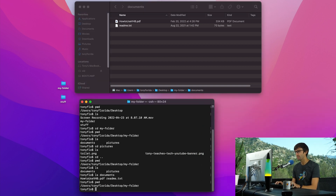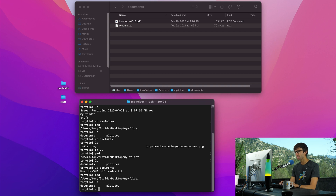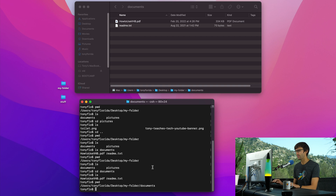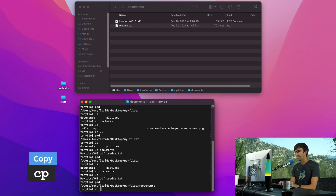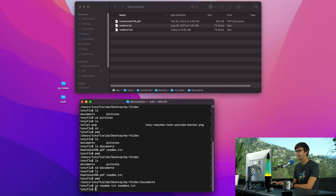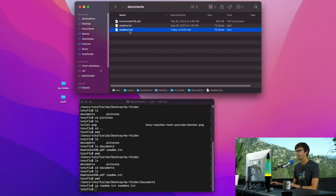Now that you have a good idea about how to navigate around the file system, I'm going to show you how to copy, move, and delete files. Let's go into the documents directory. The first thing we'll do is make a copy of readme.txt using the CP command — the copy command. It takes two arguments: the name of the file you want to copy, readme.txt, and the name of the new file, readme1.txt. We hit enter and there is our new file.